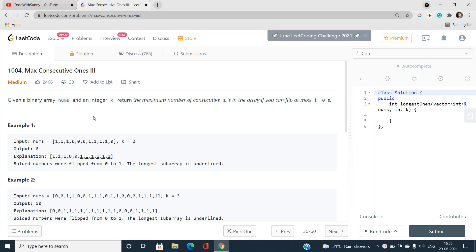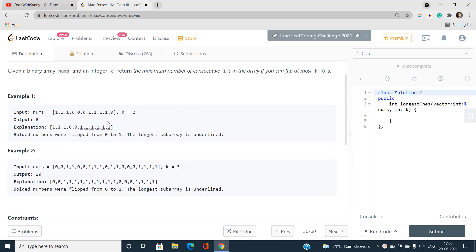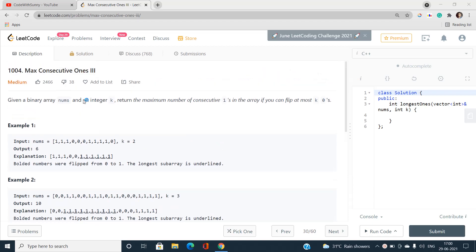Given a binary array nums and an integer k, return the maximum number of consecutive ones in the array if you can flip at most k zeros. The entries of the array are either one or zero, and k is the integer given to us. We need to find the maximum number of consecutive ones. I'm going to explain this on the whiteboard so you can have a better understanding.